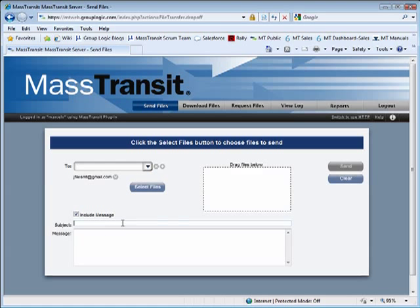Type a subject for the message that will be sent to the recipient. Type a message, instructions, or comments as you would in an email.